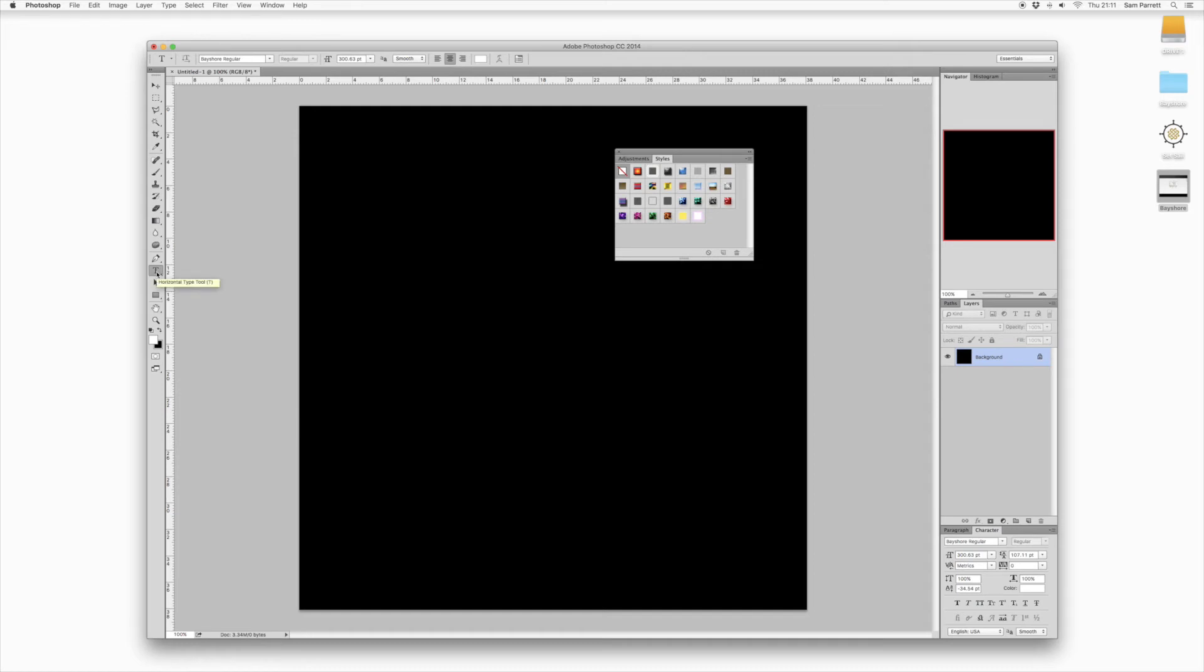So these layer styles actually work better on a dark background, so I'm using a black background here and we're going to apply them to a text layer. If you head to the tools panel and select the type tool.